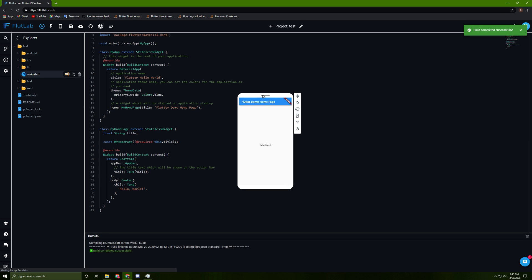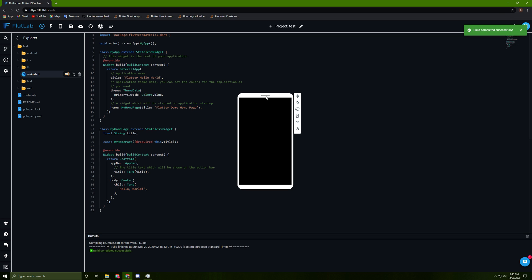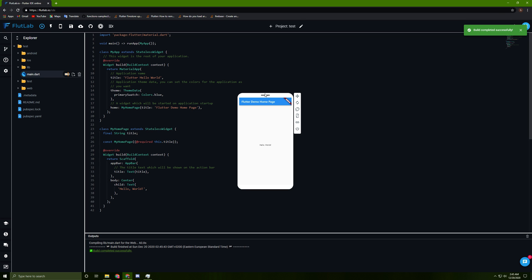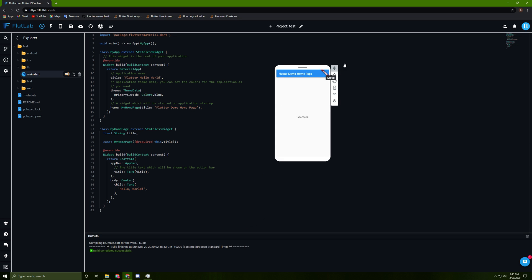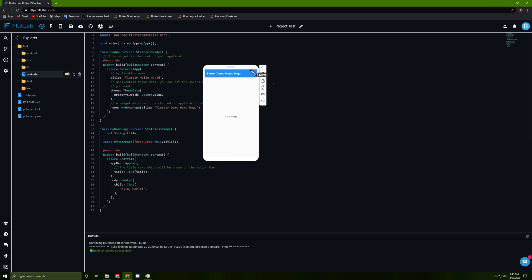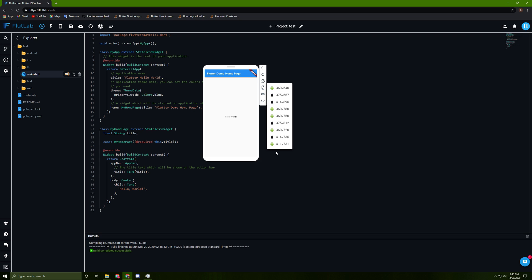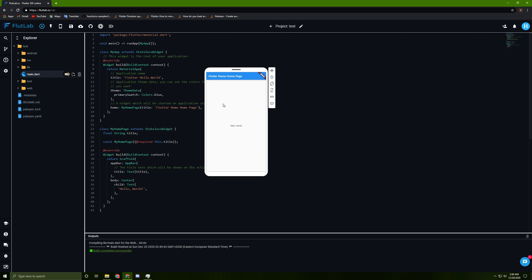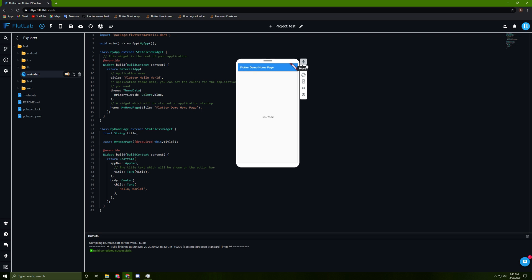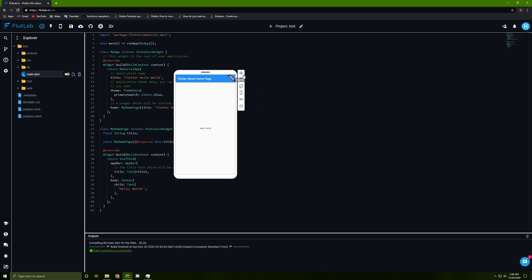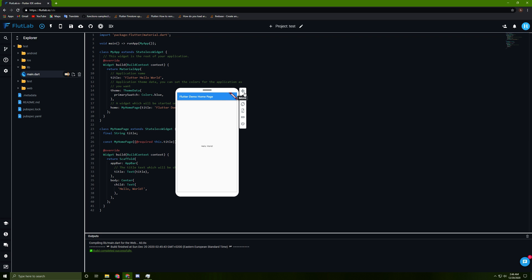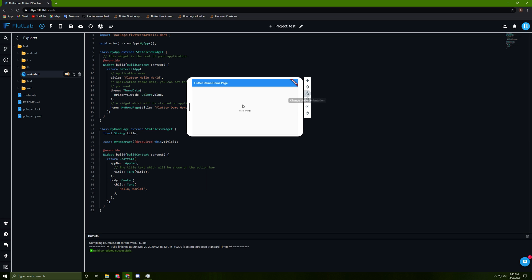Now it's done. To move your emulator, you can press on this option over here. You can move it, you can change the size of the emulator by pressing on this bar over here. There's many sizes as much as you want. You can change it, you can refresh, you can change the device orientation. There's many options that you can do.